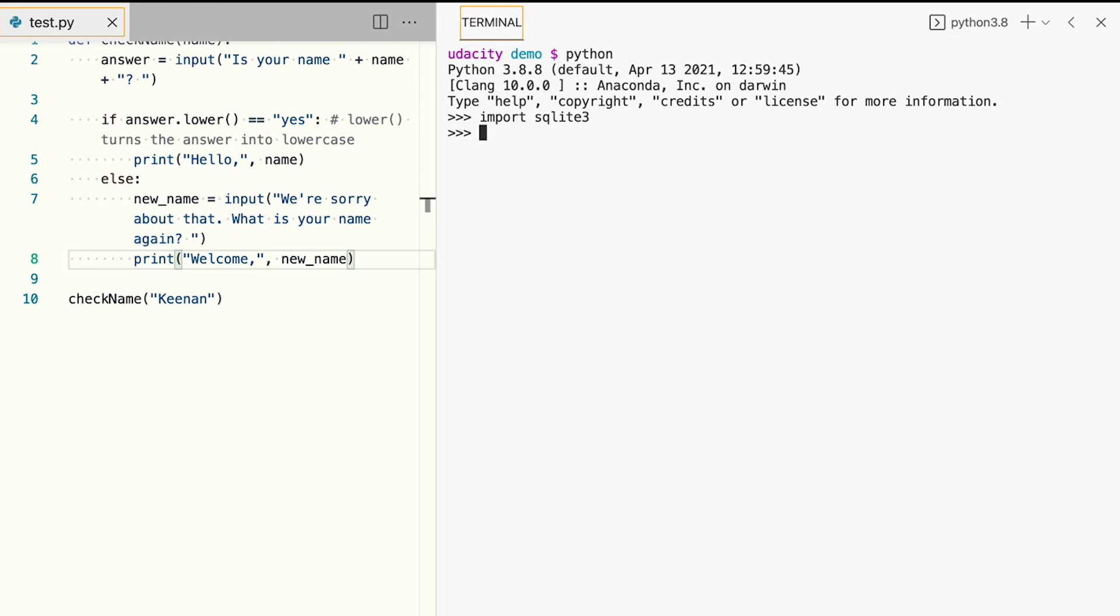Next, we'll select the database to connect to. Because SQLite is file-based, the name we specify in this step is the name of the file where the data will be stored. SQLite will create the file if it doesn't exist.